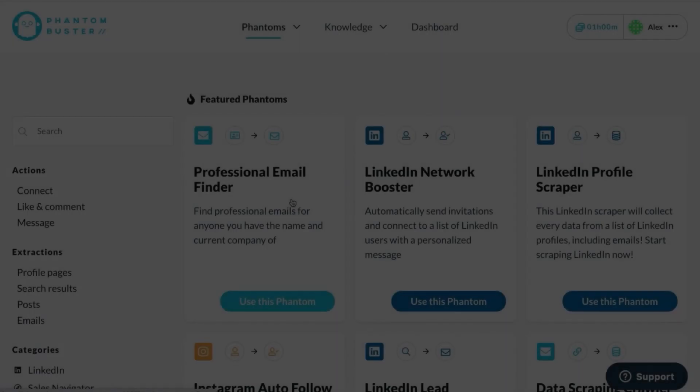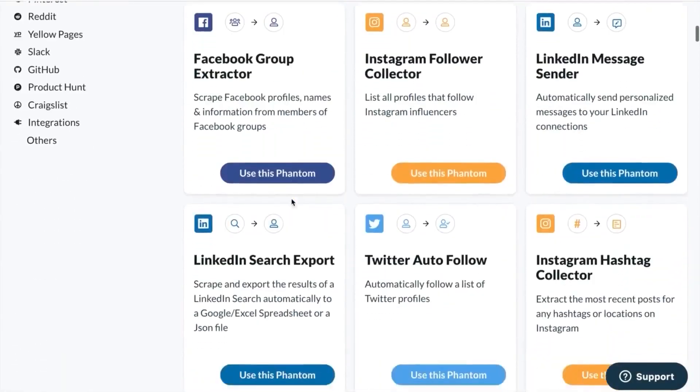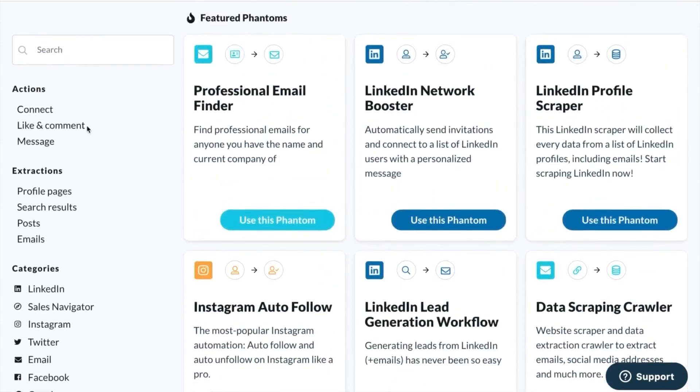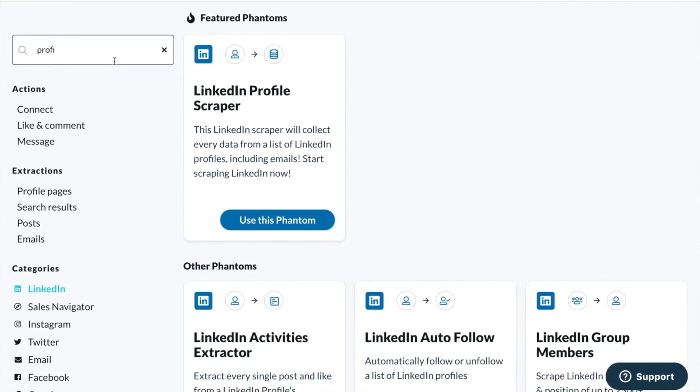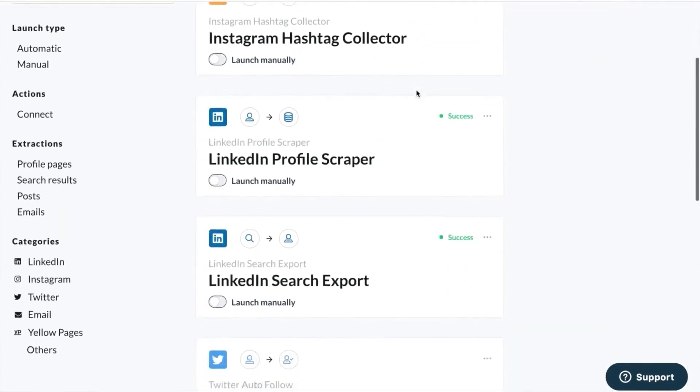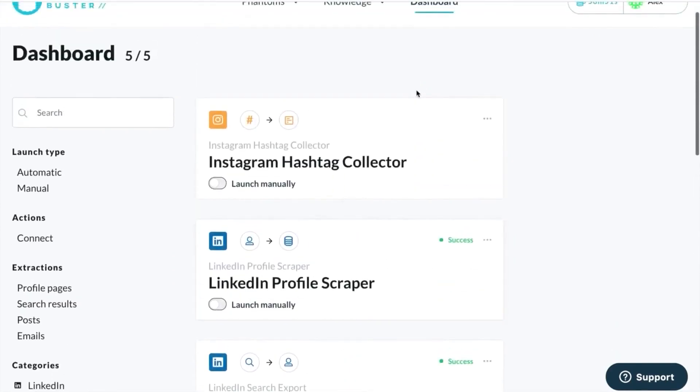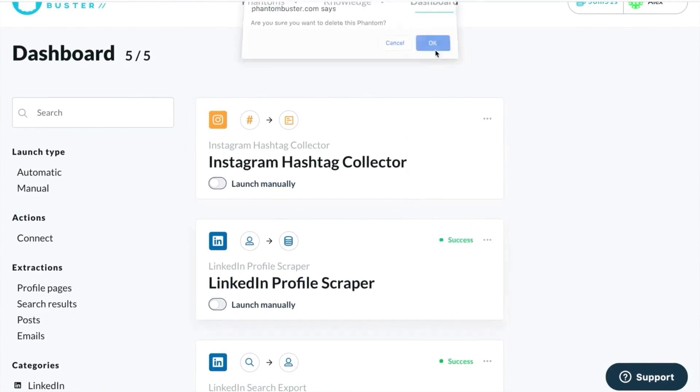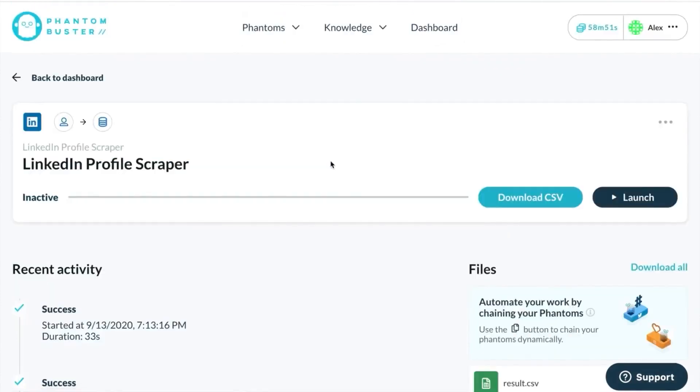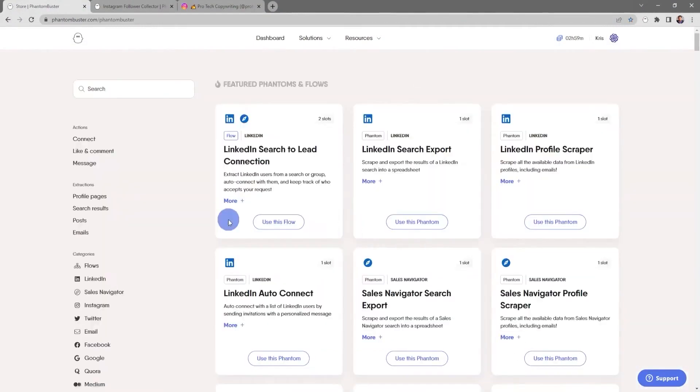Number 3. Phantom Buster. Phantom Buster is a powerful no-code tool that can help businesses automate their lead generation processes. With over 100 ready-made automation tools, Phantom Buster can extract valuable data from profiles, send connection requests, and automate interactions on social media platforms like LinkedIn and Instagram. Phantom Buster is designed with lead generation in mind, making it ideal for sales and marketing teams. The platform offers a range of features, including data extraction, data enrichment, and outreach campaigns, all designed to help businesses generate leads on autopilot.